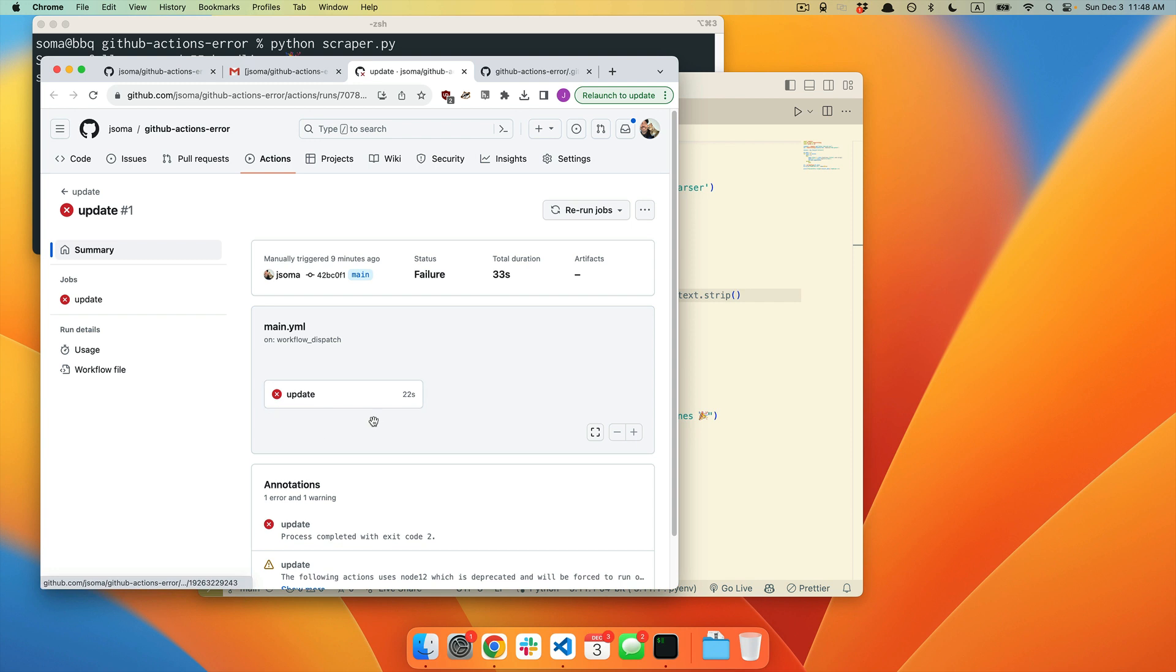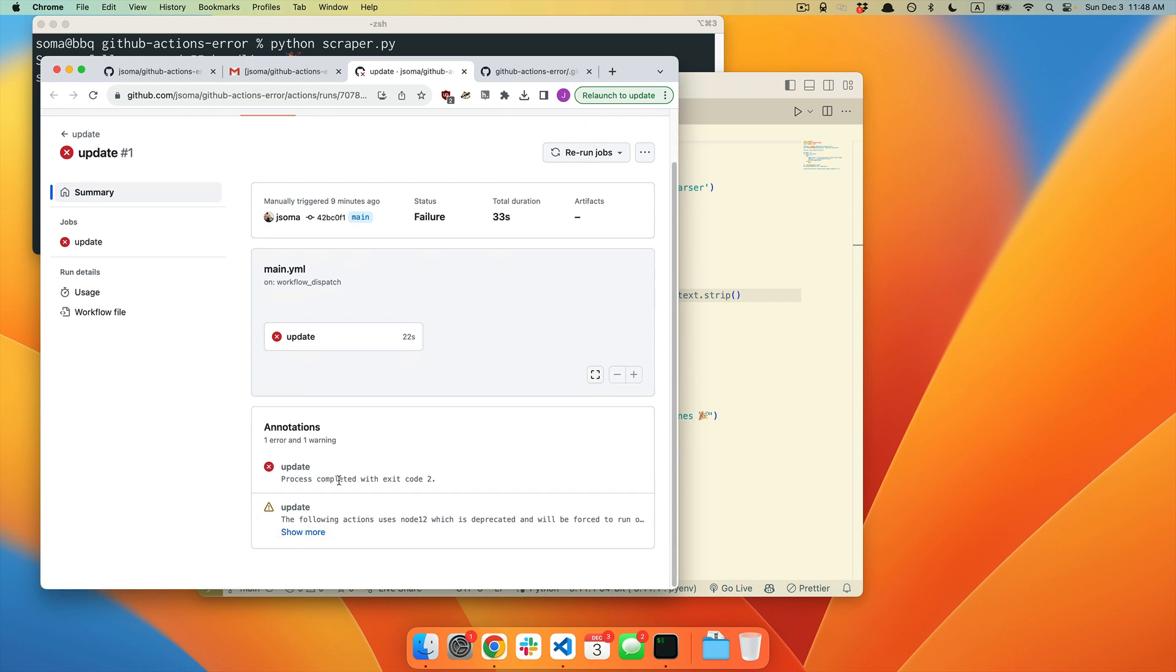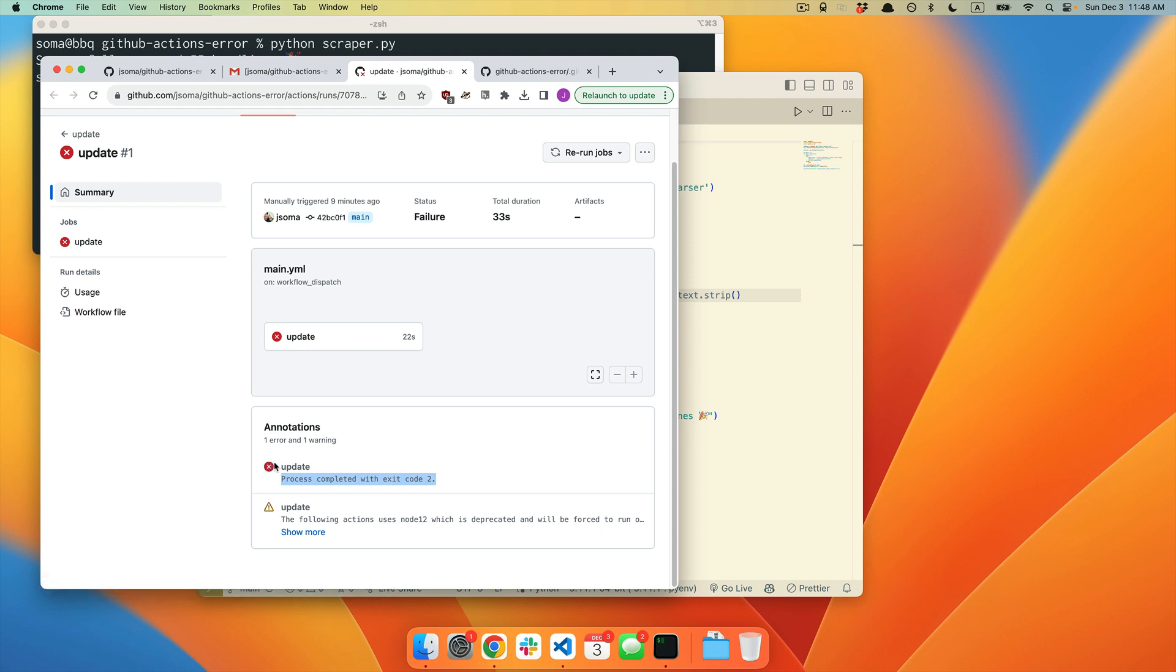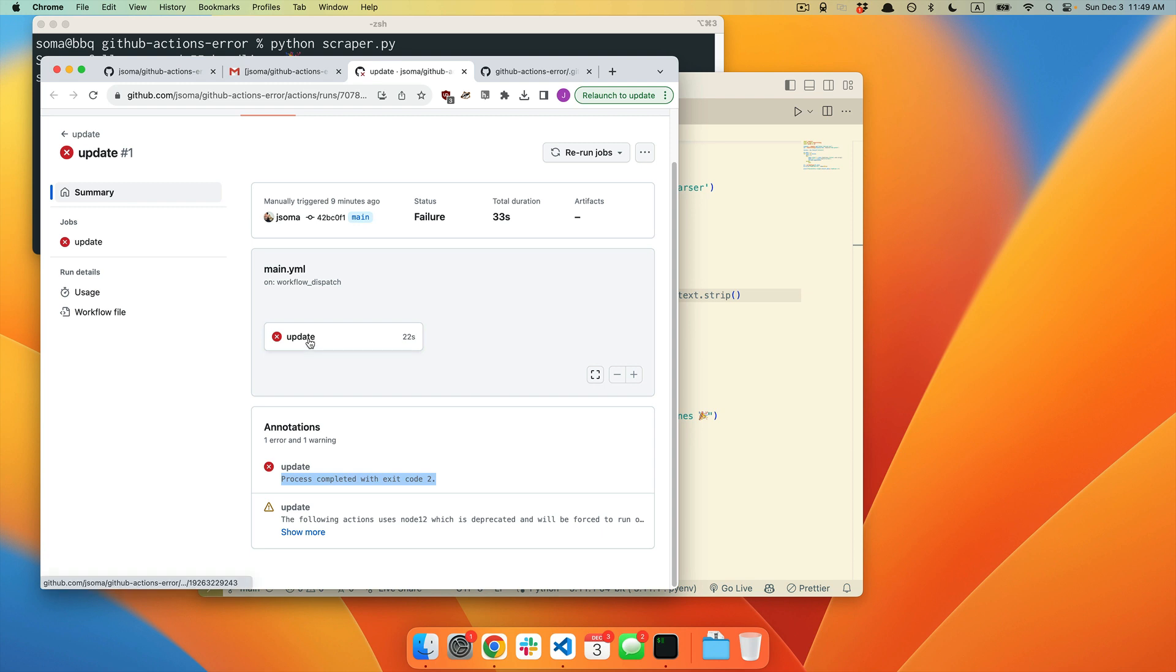It's going to say there was some sort of error. Down here, it's going to say Process Completed with Exit Code 2, or maybe 255 or some other number, under your error. This error is not going to tell you anything.